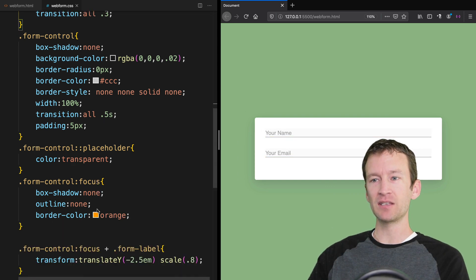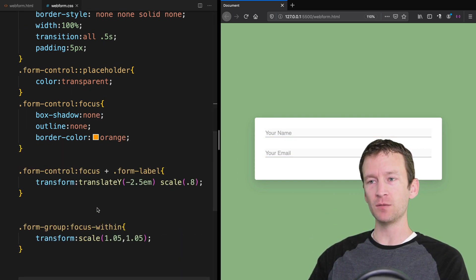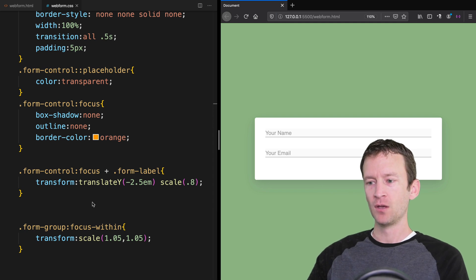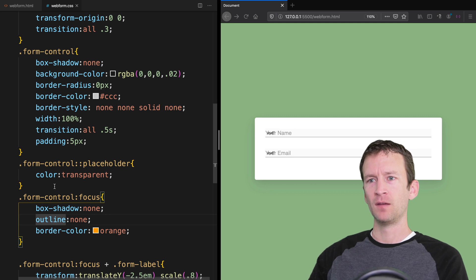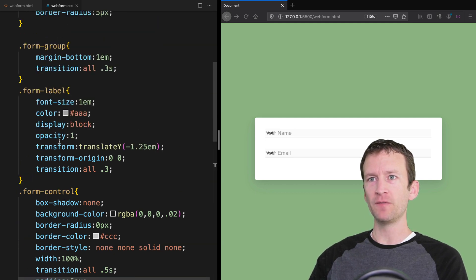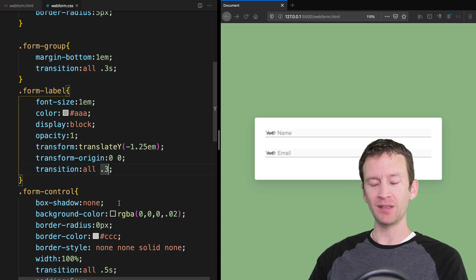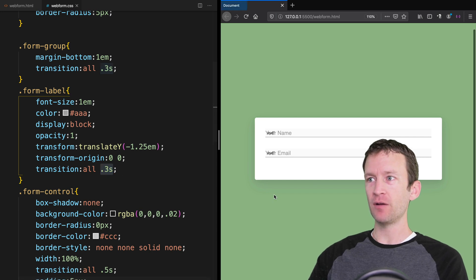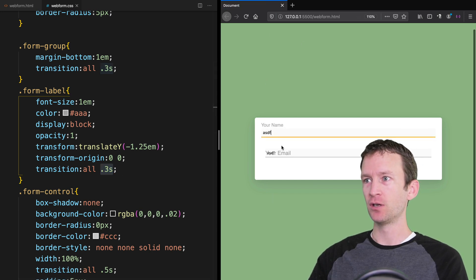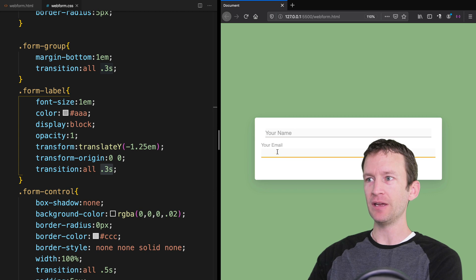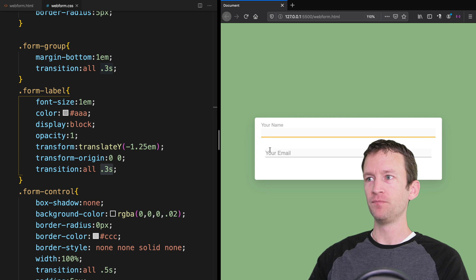Let's add the transition and fix one final thing. On the form-label transition I had typed 0.3 but forgot the 's' for seconds — you have to have the unit of measure. So it should be 0.3s. Now when I refresh, those labels are actually animating as expected — they slide up, get out of the way, and get a little bit smaller.